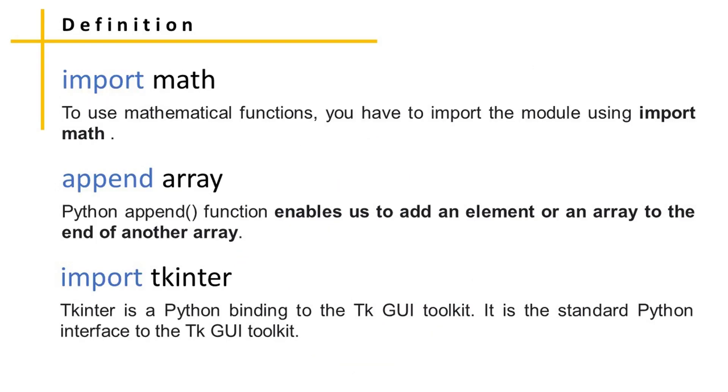Below are three definitions we need to understand before starting the script. Import math is used to define mathematical functions. You have to import this module using import math.